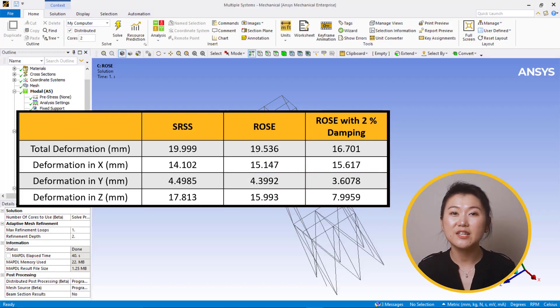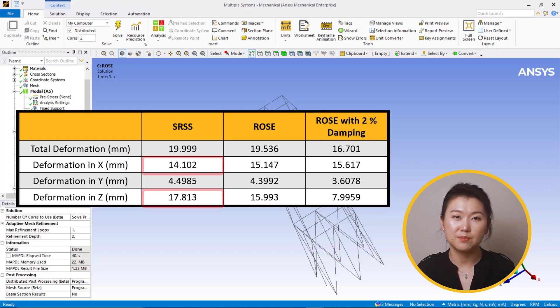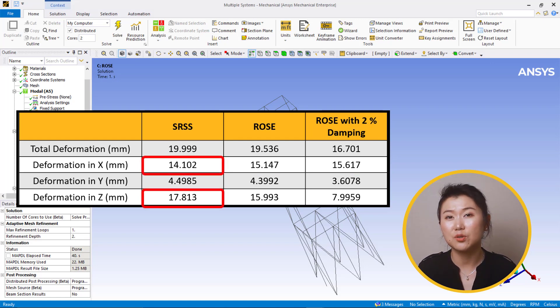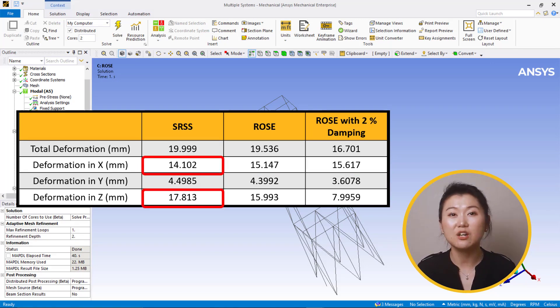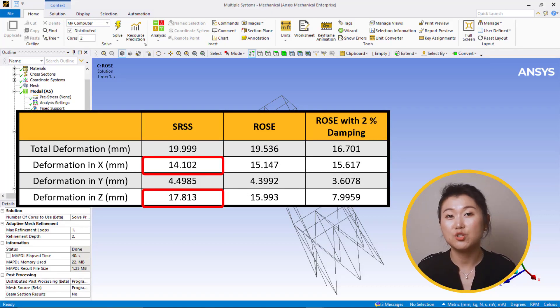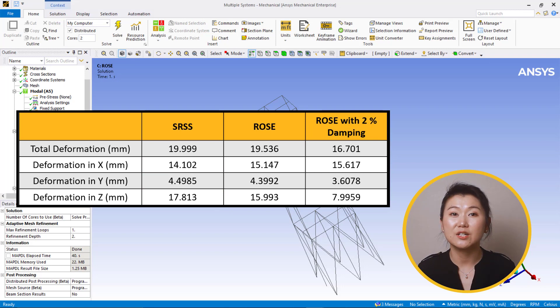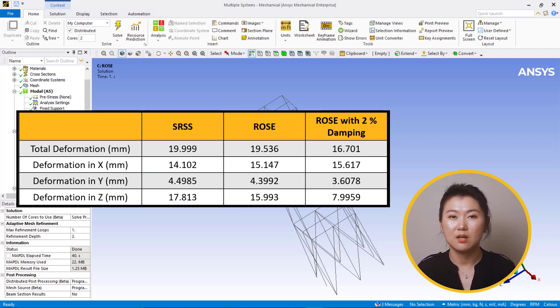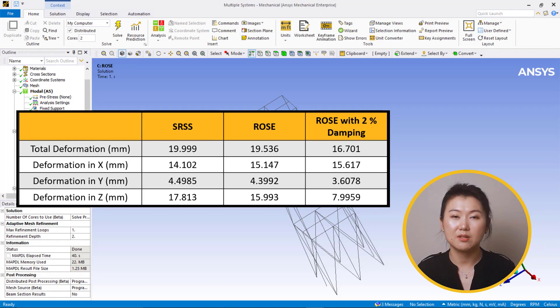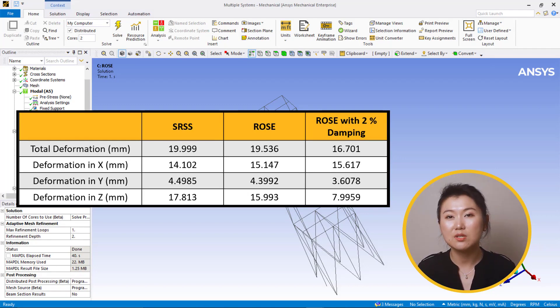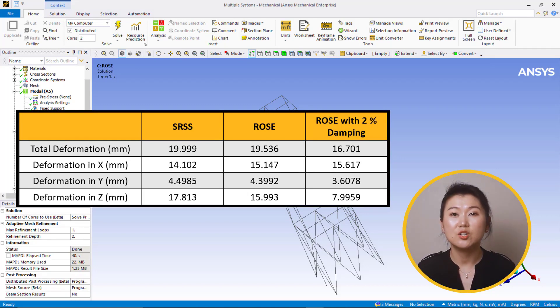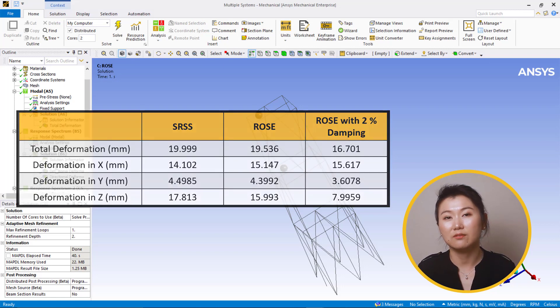Here, SRSS may overpredict response since it seems unintuitive that deformation in the z direction would be larger than the x direction, which is the excited direction. Rosenbluth's considered the interaction between closely spaced modes. The total estimated response is lower since closed modes may interact in such a way to negate effects due to sign of modes.